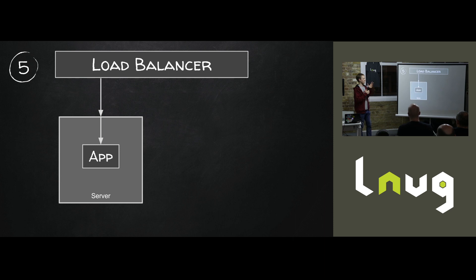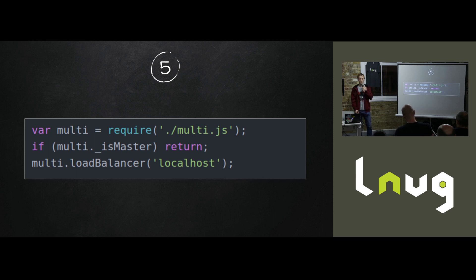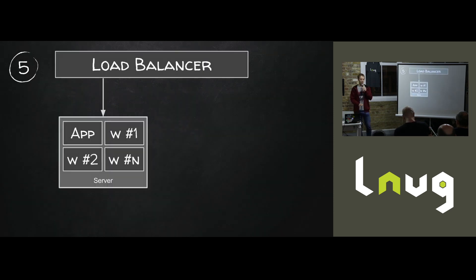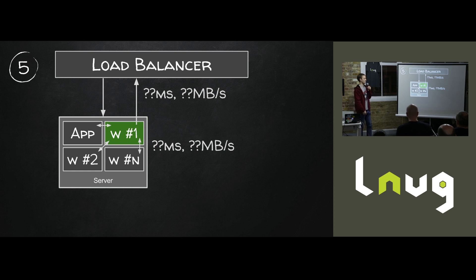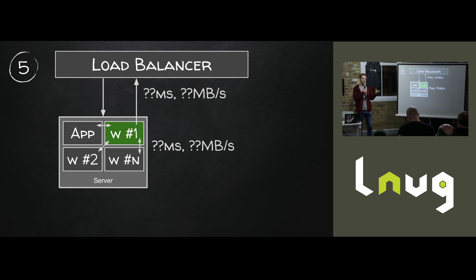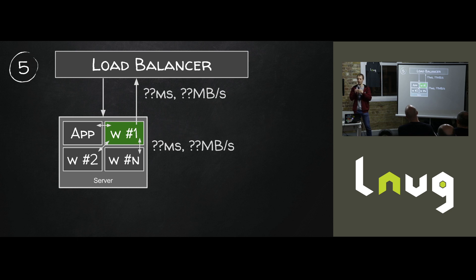You start off with an app and you develop it locally and it works. You're happy with it. You then add three lines of code to it. You add require and a return and an addition of some kind of load balancer. And from that point, your app will just magically spawn some appropriate number of workers. Those workers will then start benchmarking. How fast is it to send data from this worker to an adjacent worker on the same machine? And how much delay is there between sending a request from me up to the load balancer and back down to another worker?